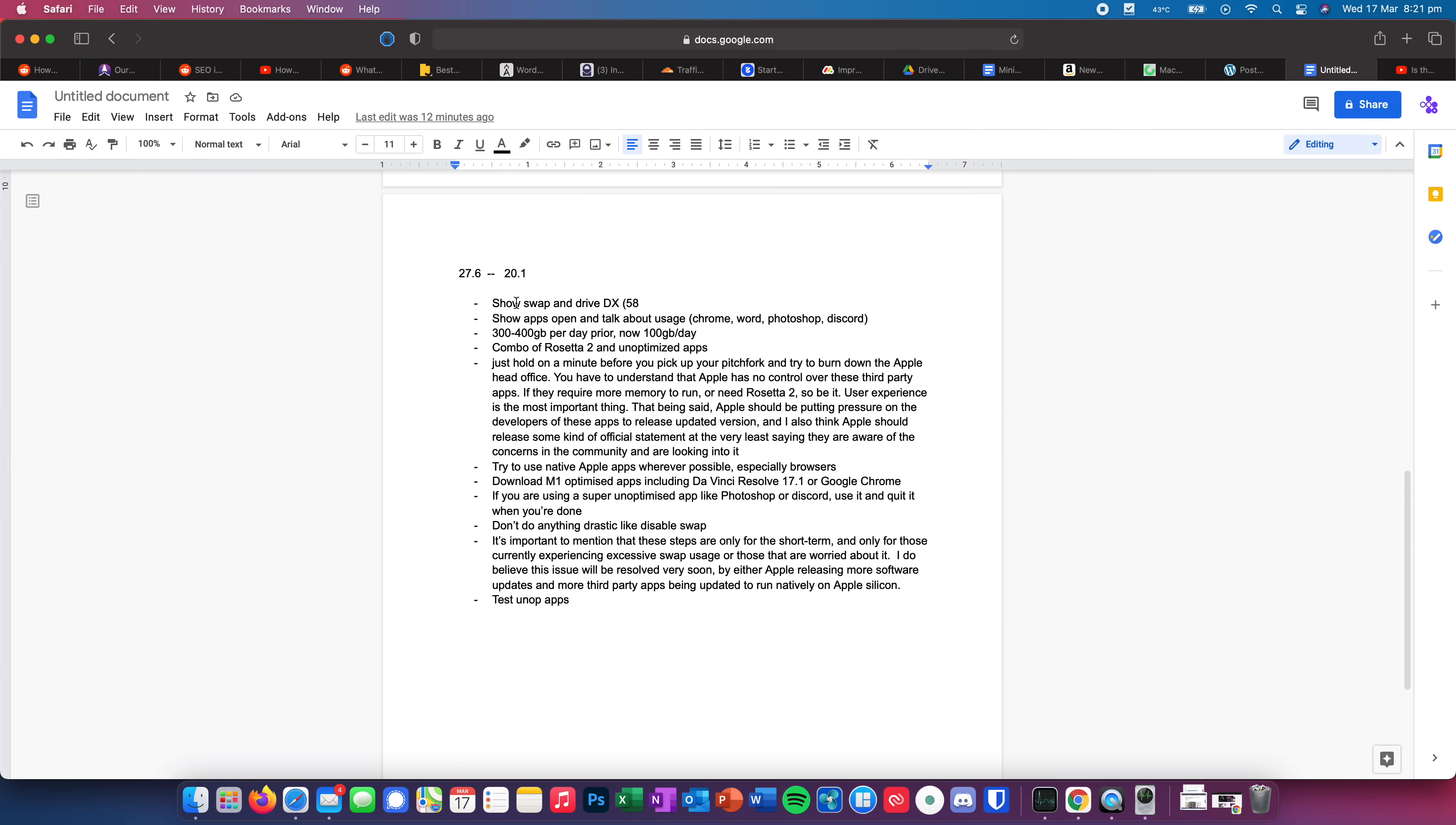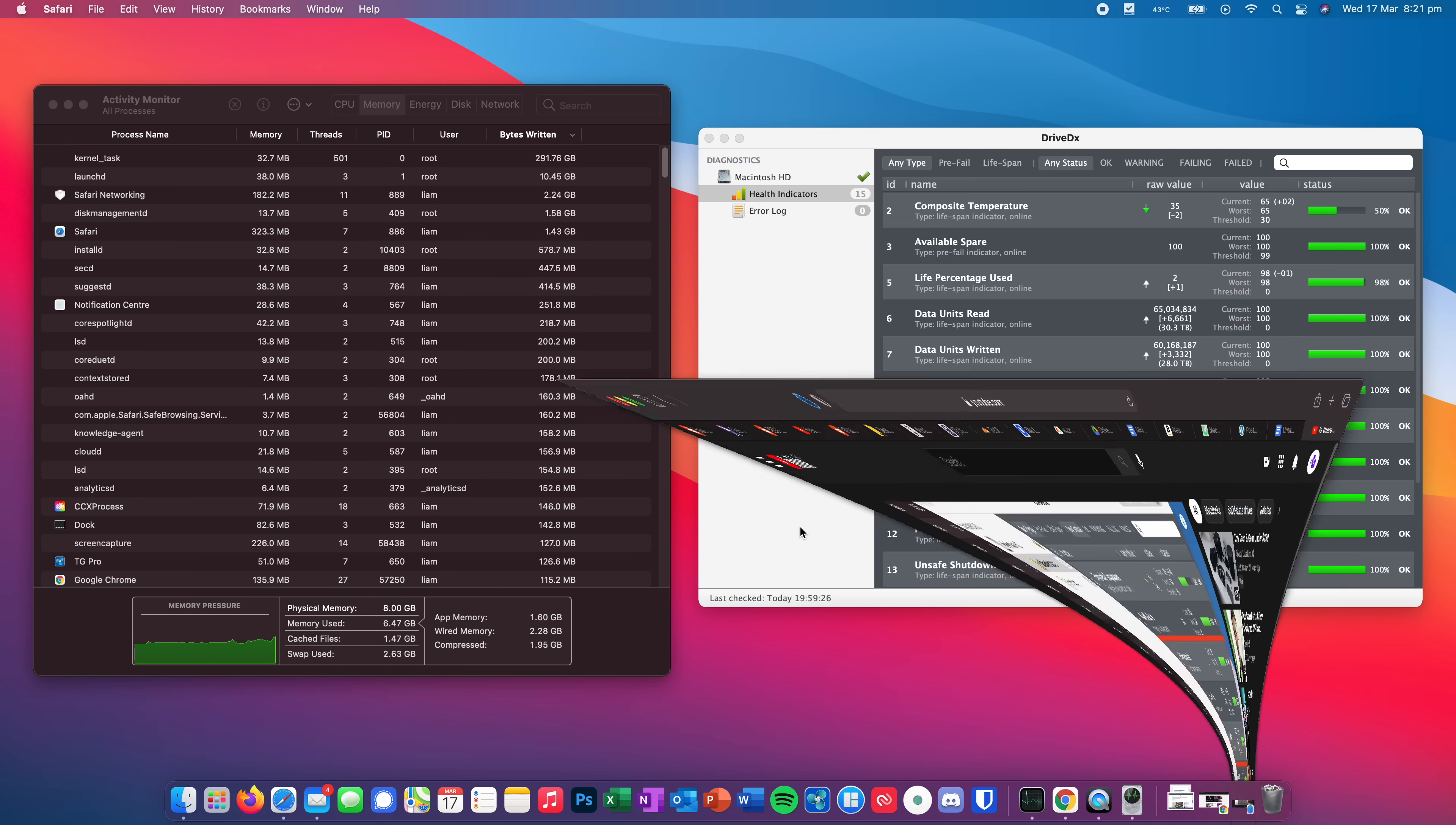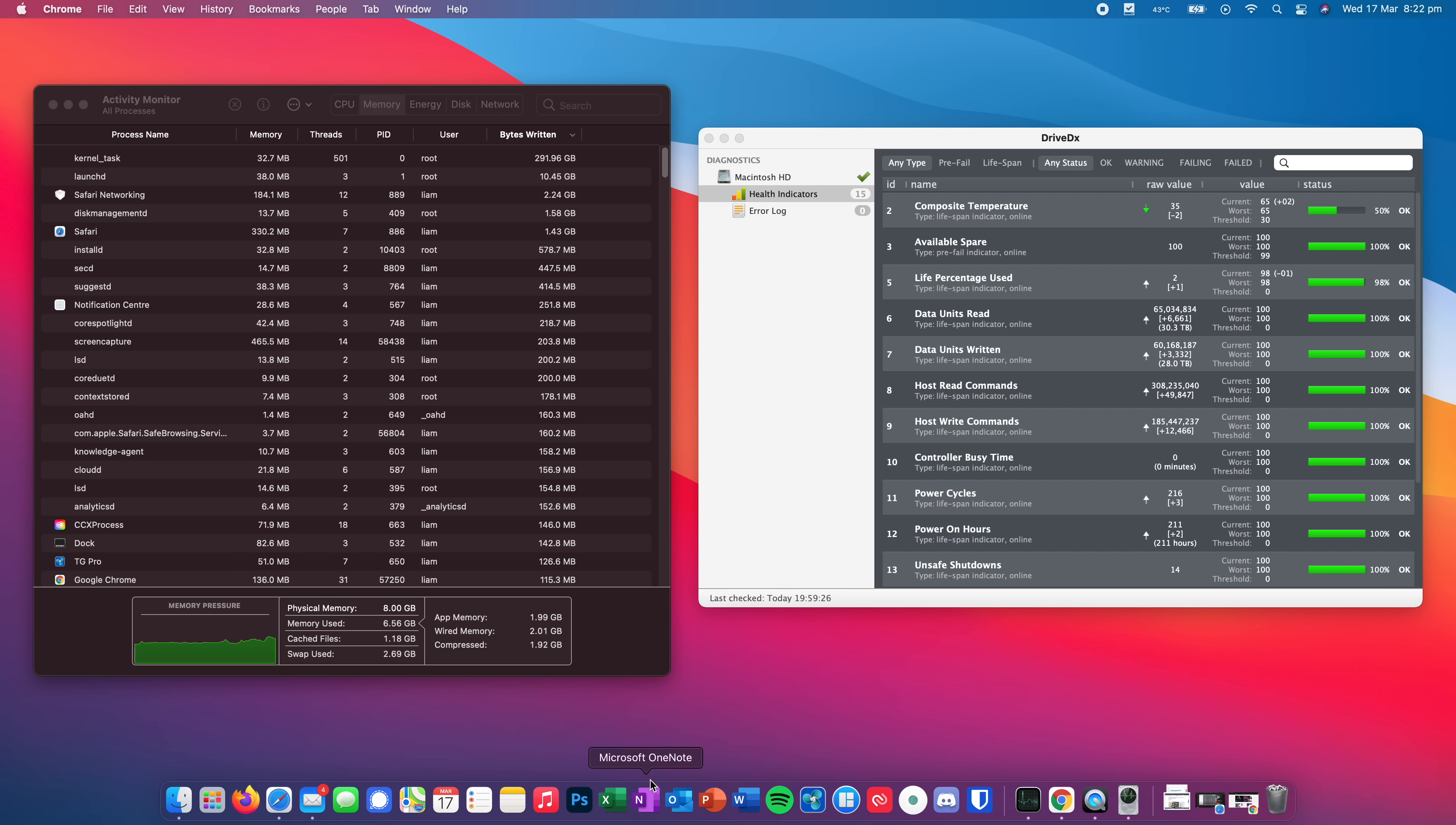Now to give you an idea of what exactly I've had open, well, I've had Safari, I've had all of my tabs in Safari, you can see all the notes for this video here. I've been doing a lot of WordPress stuff, a lot of YouTube videos, I watch a ton of YouTube videos. I've also had Google Chrome open the entire time, I've had probably four or five tabs open on Google Chrome. I've also had Apple Mail open. And from time to time, I would lightly use Discord and Word and also some Photoshop. But then when I finished using those apps, I would shut them down straight away. So it's good to see that I'm now using under 100 gigabytes a day, compared to between three to 500 gigabytes a day prior to this.